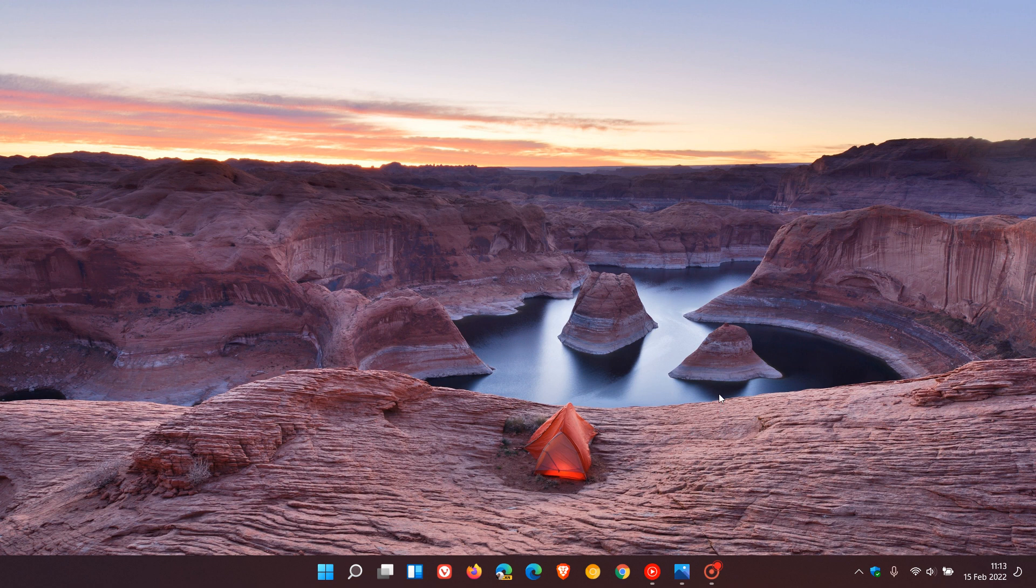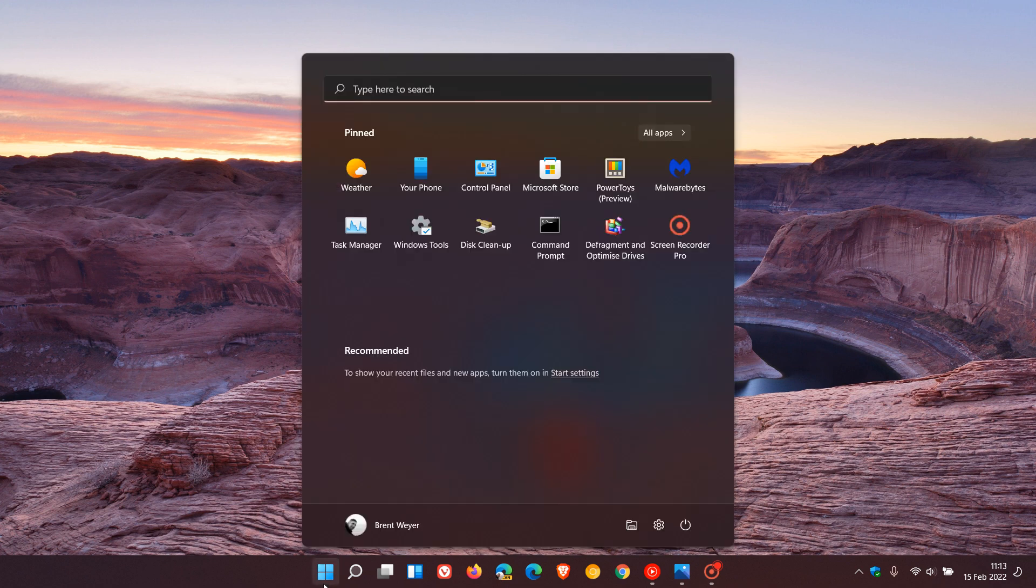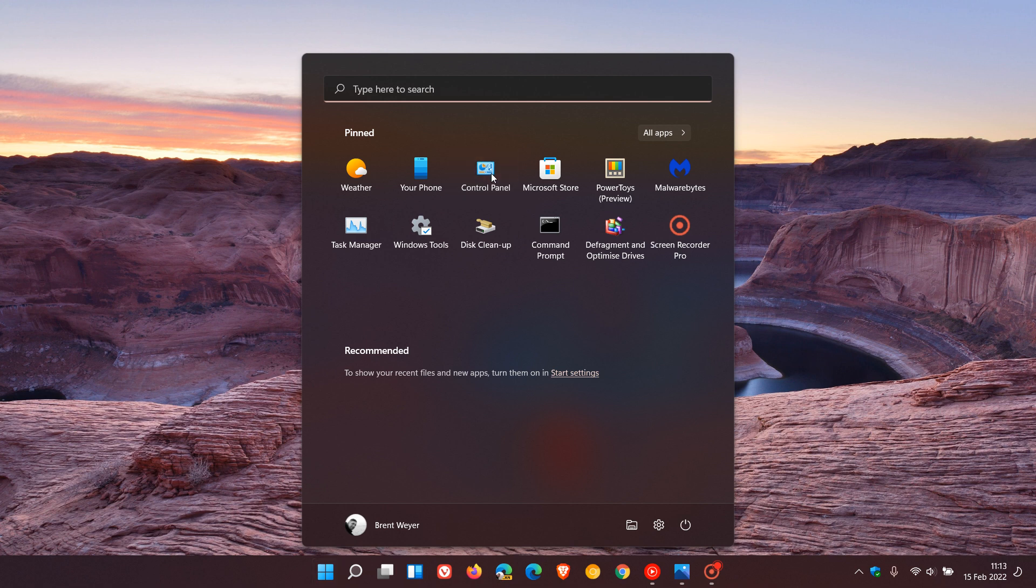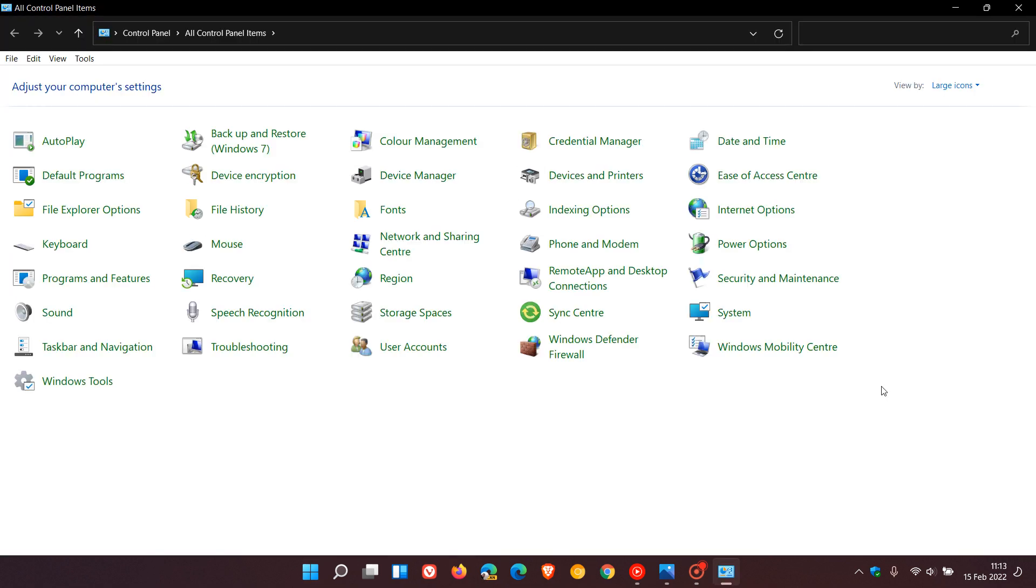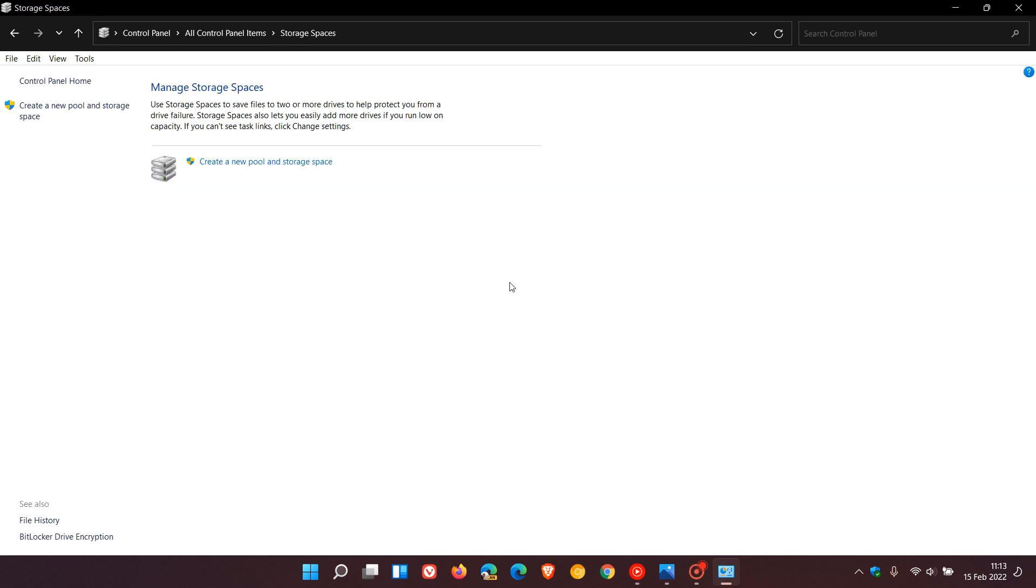Currently in Windows 11, to get to storage spaces, head over to your legacy control panel. You can search for that if you'd like an easier option if you haven't got control panel saved as a pinned app. You'll see storage spaces there. I don't actually use this feature, but basically what storage spaces does, as it says in the description, is use storage spaces